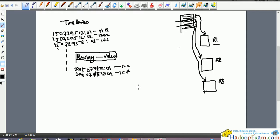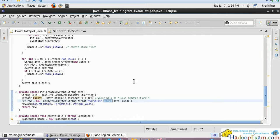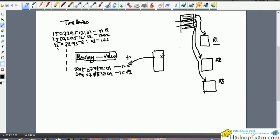What's happening is these events - you have written code to push this data continuously in real time into the HBase cluster. This is your client code which reads the data from some real time streaming and you are inserting this data directly to HBase.